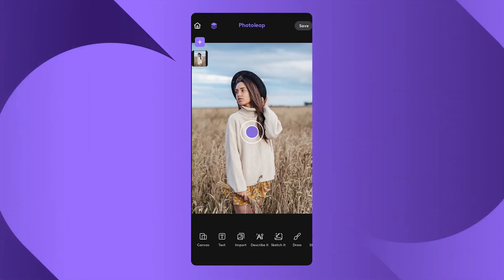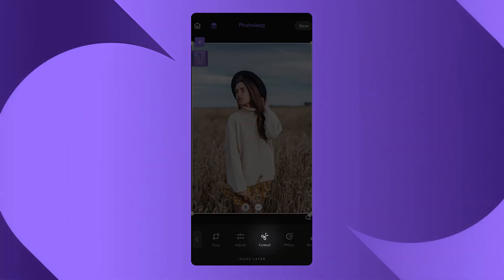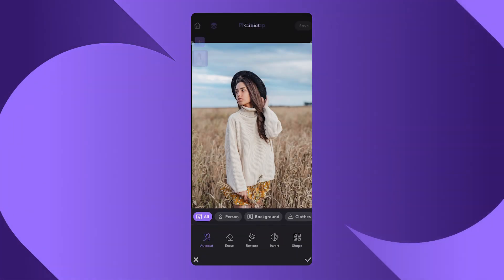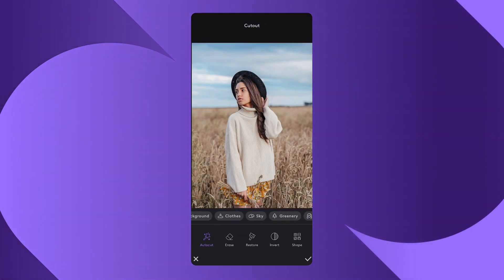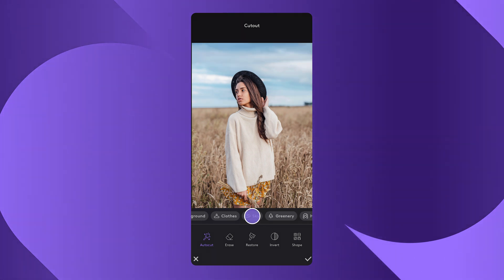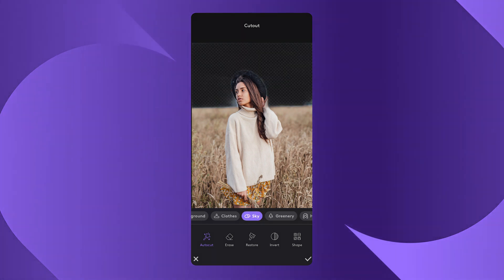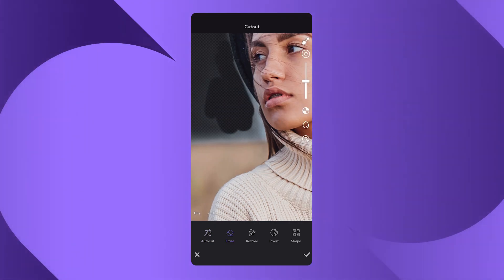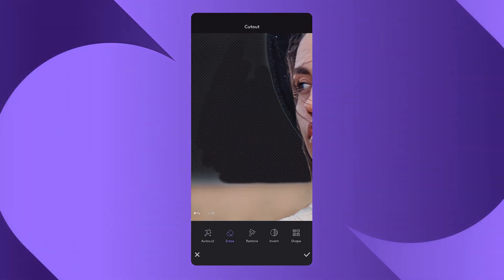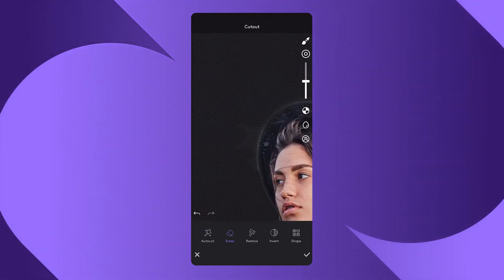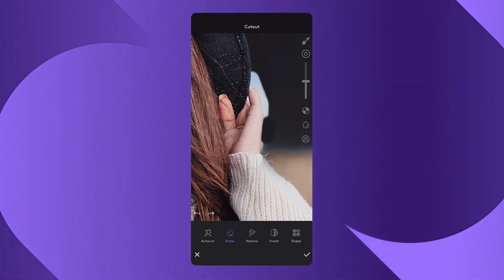So to get started, you go to Cutout, and then you choose the sky preset. You already got these presets that are going to be in place for you. Using the erase feature that's within Cutout, you can go in and clean up anything that the app may have missed.